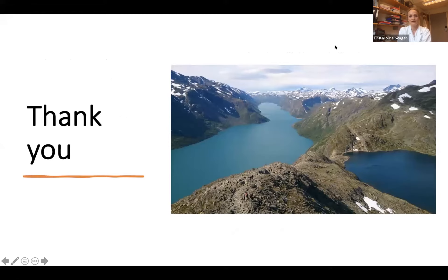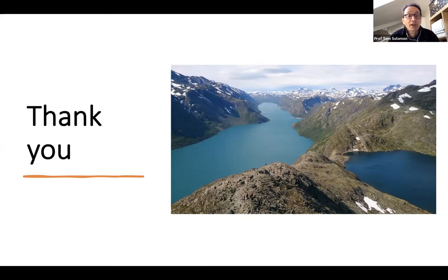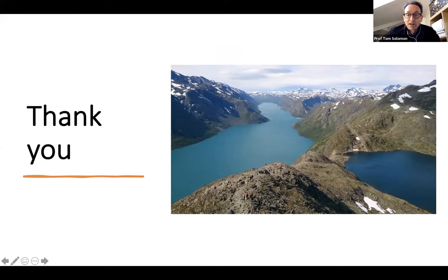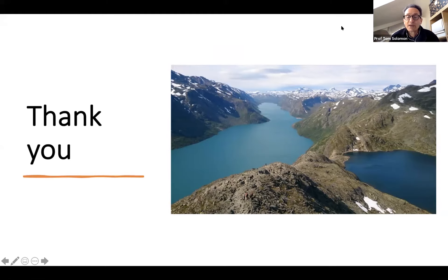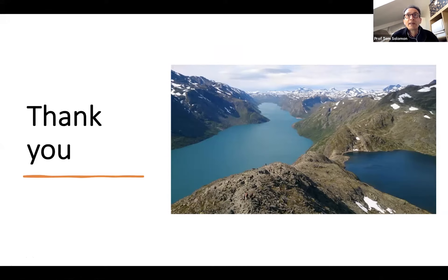That concludes my presentation. I'm very happy to take any questions. Thank you very much. Lovely to see those data that were first presented in the New England Journal, and also the extra epidemiological observations. People can post their questions or comments in the chat function — please do that now.